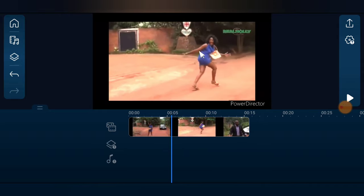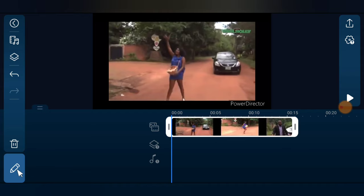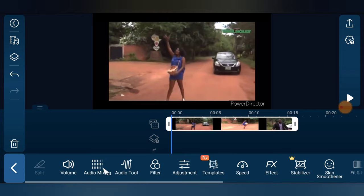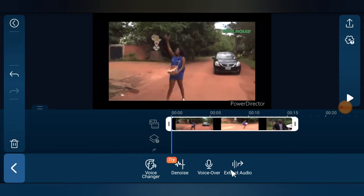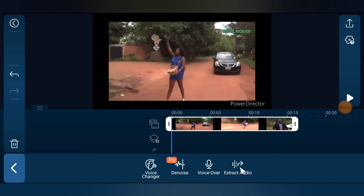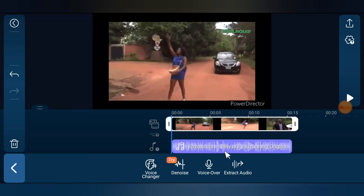This is the video I want to extract the sound from. In order to extract the sound, I'm going to click on this video and you'll notice the pencil icon — I'm going to click on that. Now you notice where it says 'Audio Tools' — I'm going to tap on that, and you'll see where it says 'Extract Audio.' I'm going to go ahead and click on Extract Audio.